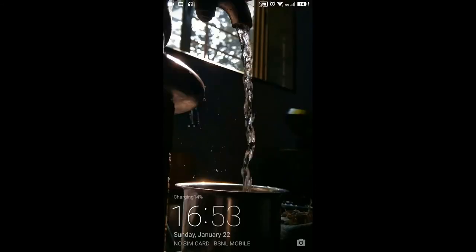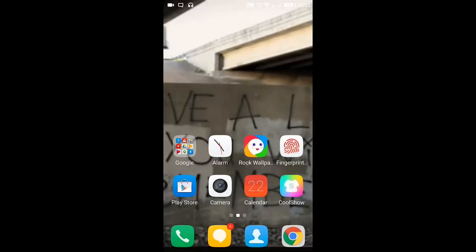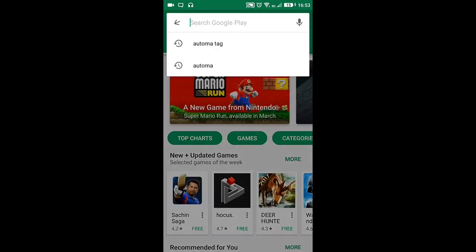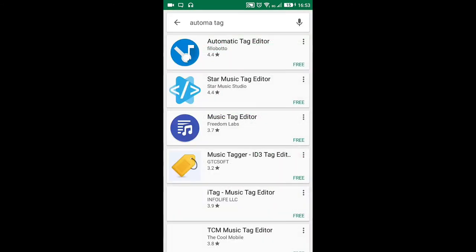Hello guys and welcome to Eachville Tutorials. Today I'm going to teach you how to add a cover photo for your music in the music player. So let's get started. First, go to the Play Store and download this automatic tag editor.